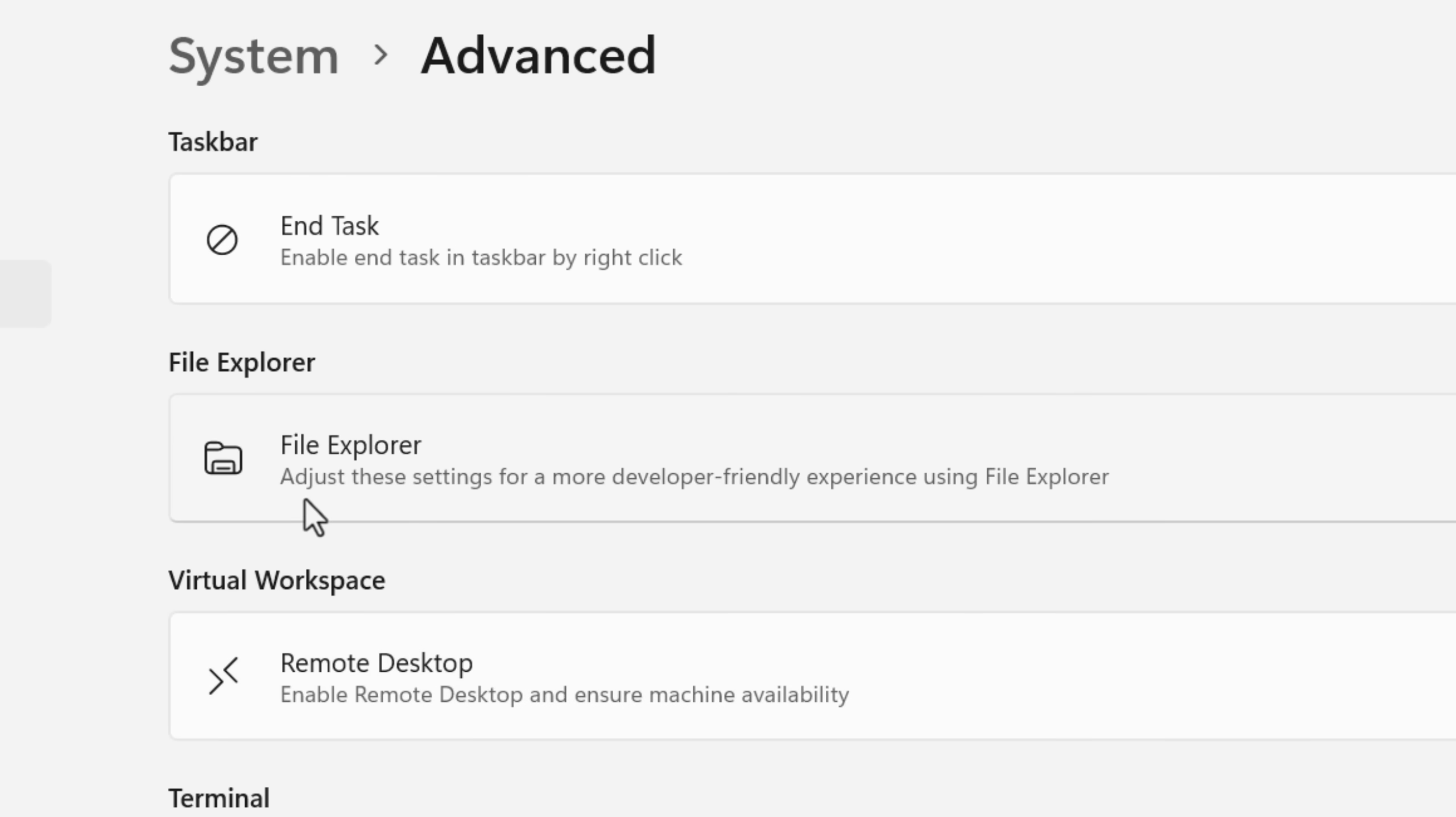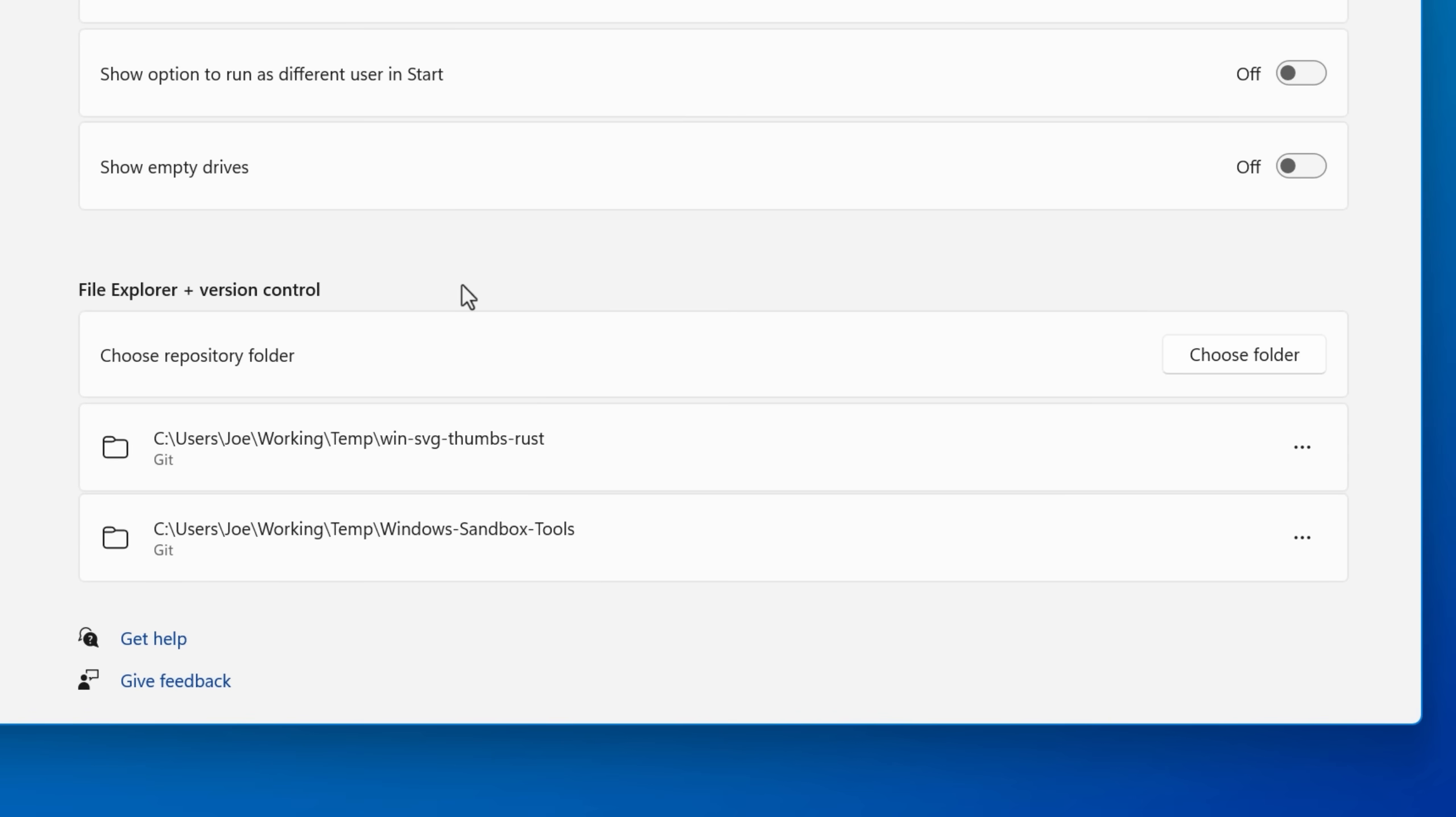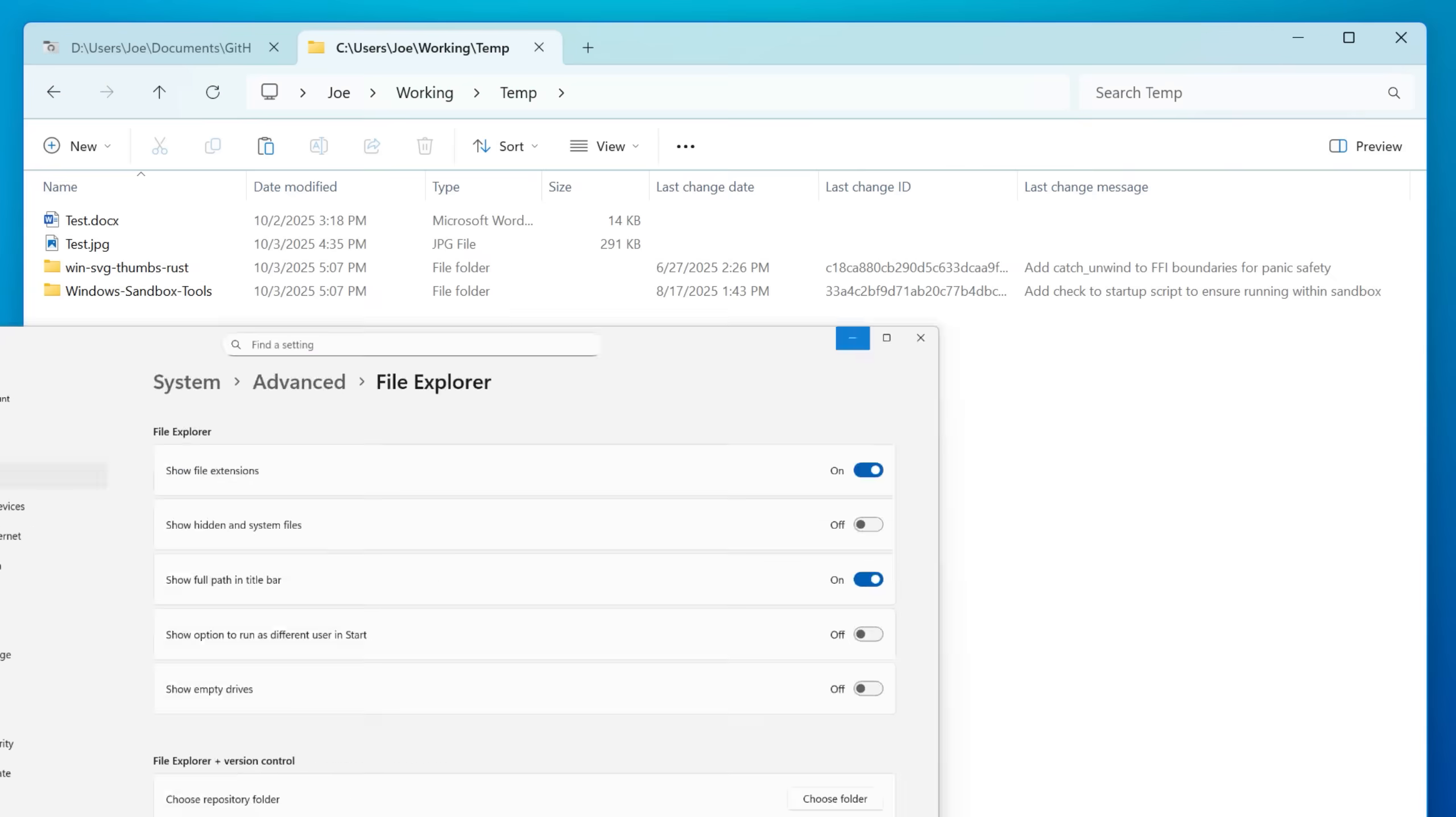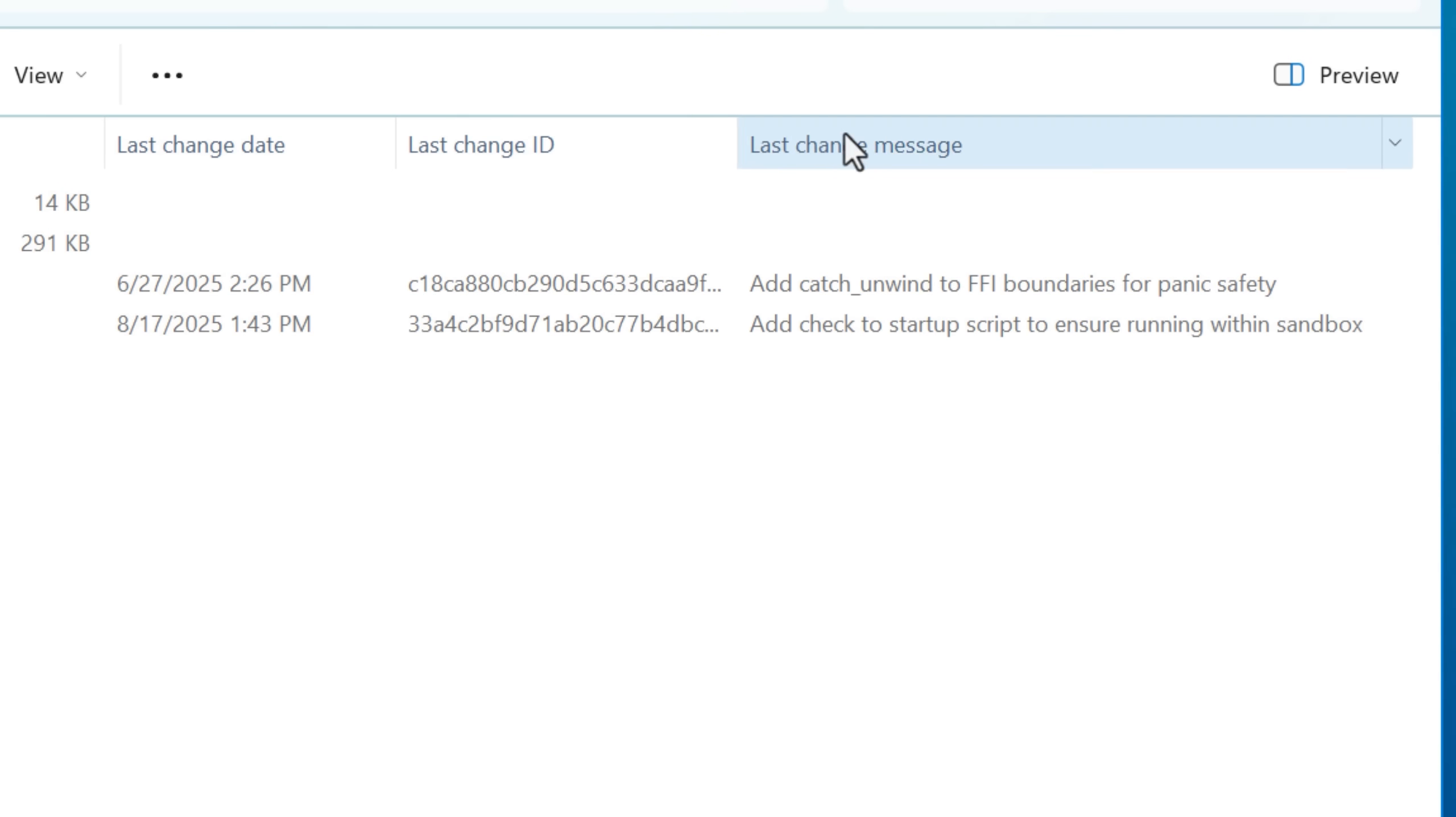If you go to file explorer, you'll see a new feature called file explorer version control. If you've ever done any coding and you use git, which is version control, this is what that's for. If you don't know what that is, don't worry about it. But basically it lets you see right in file explorer, recent information about commits in repositories.